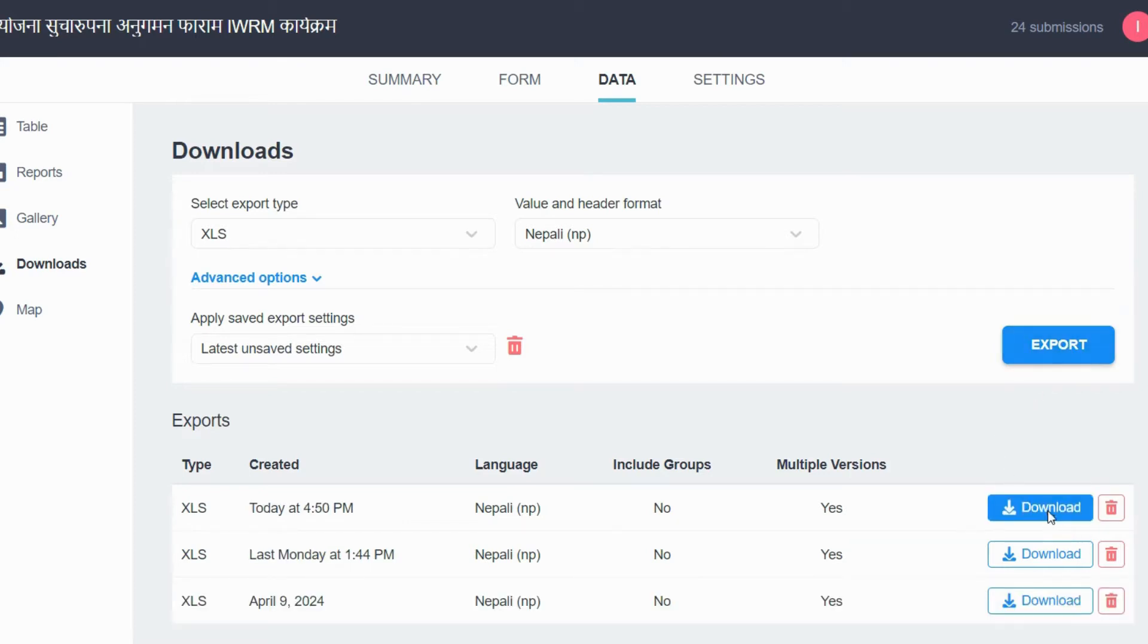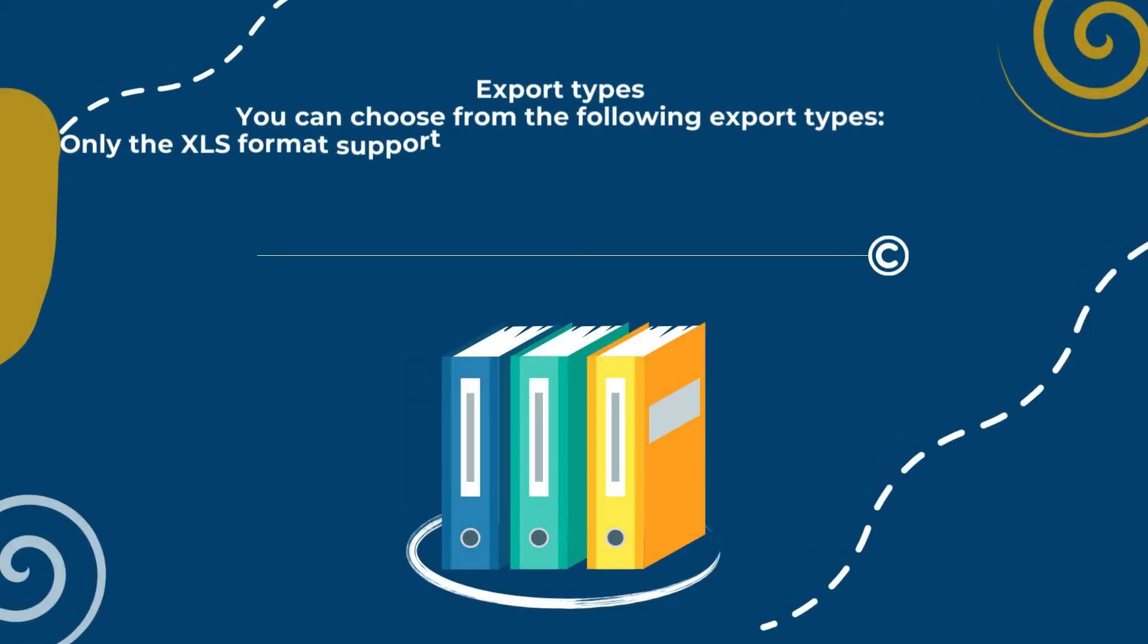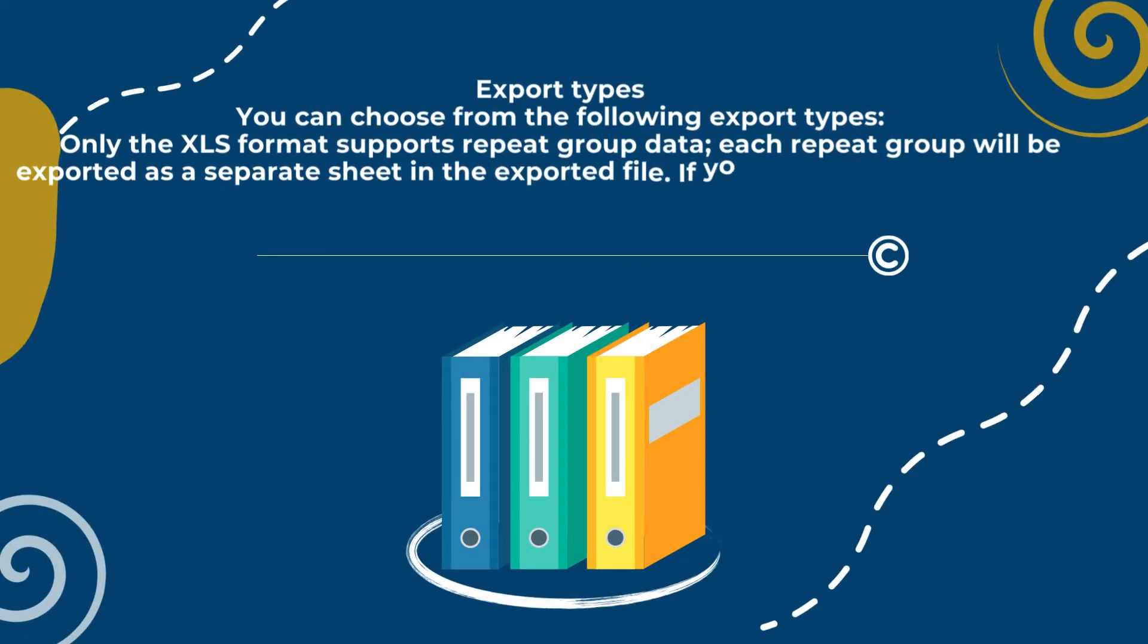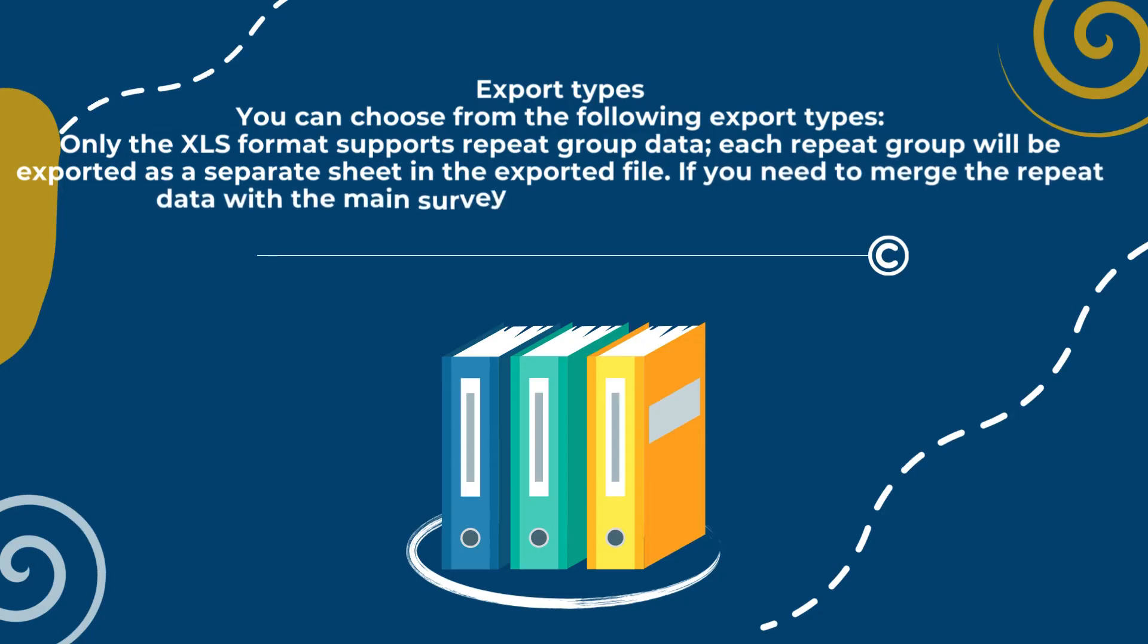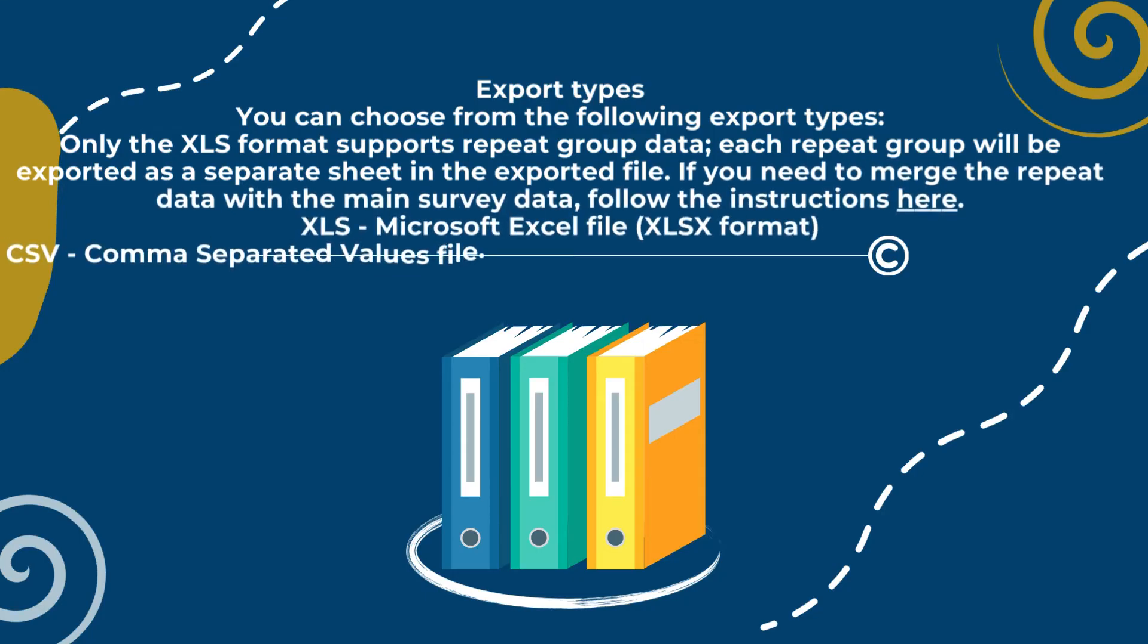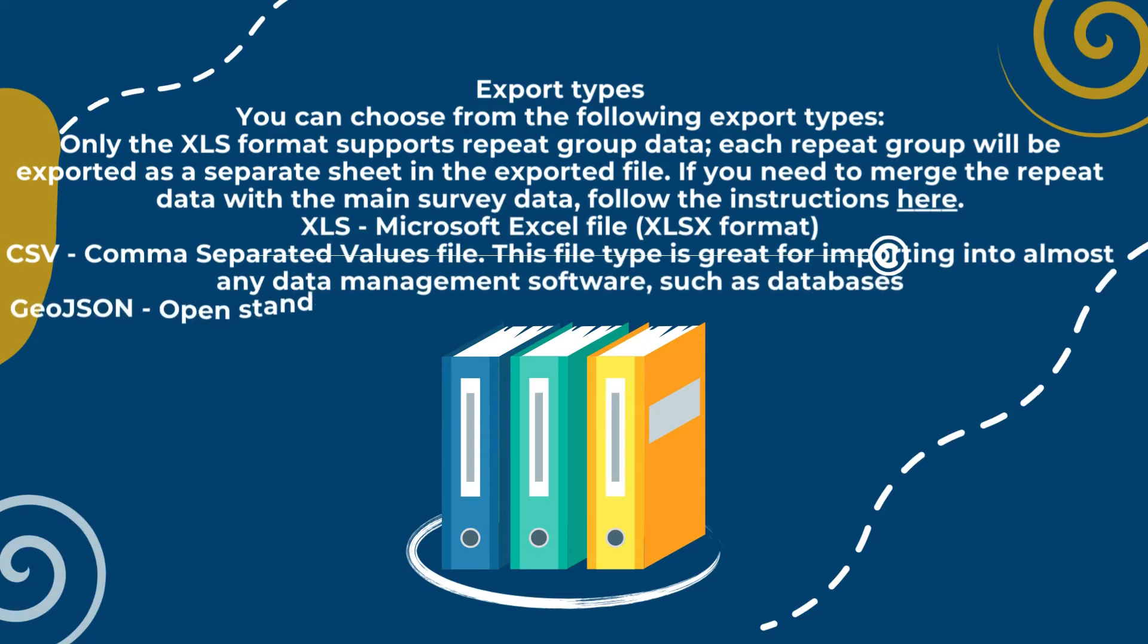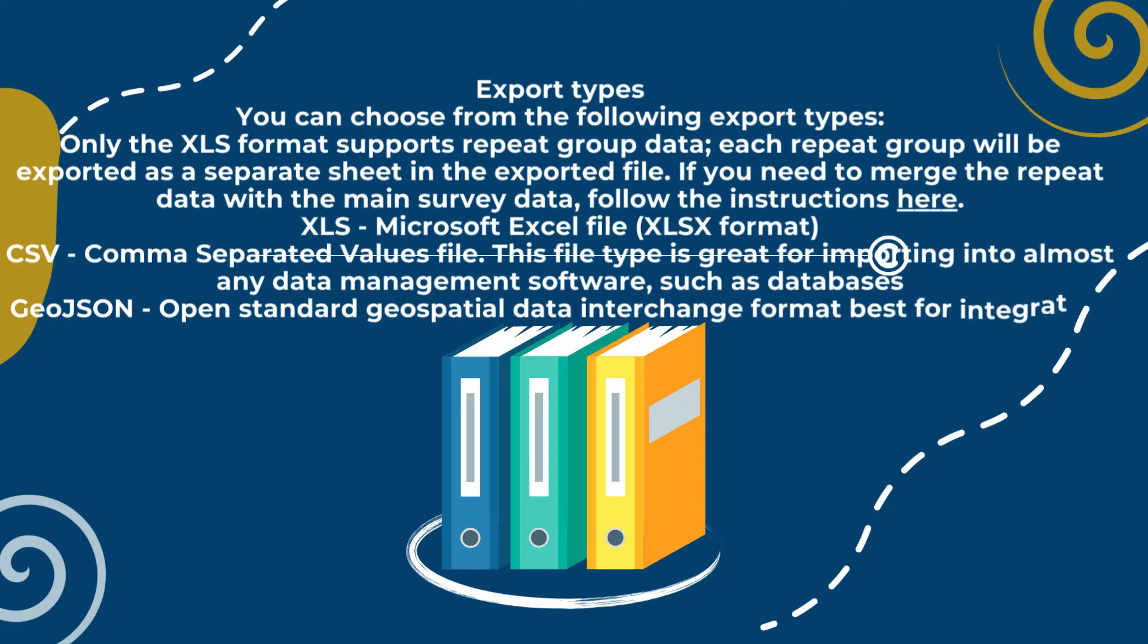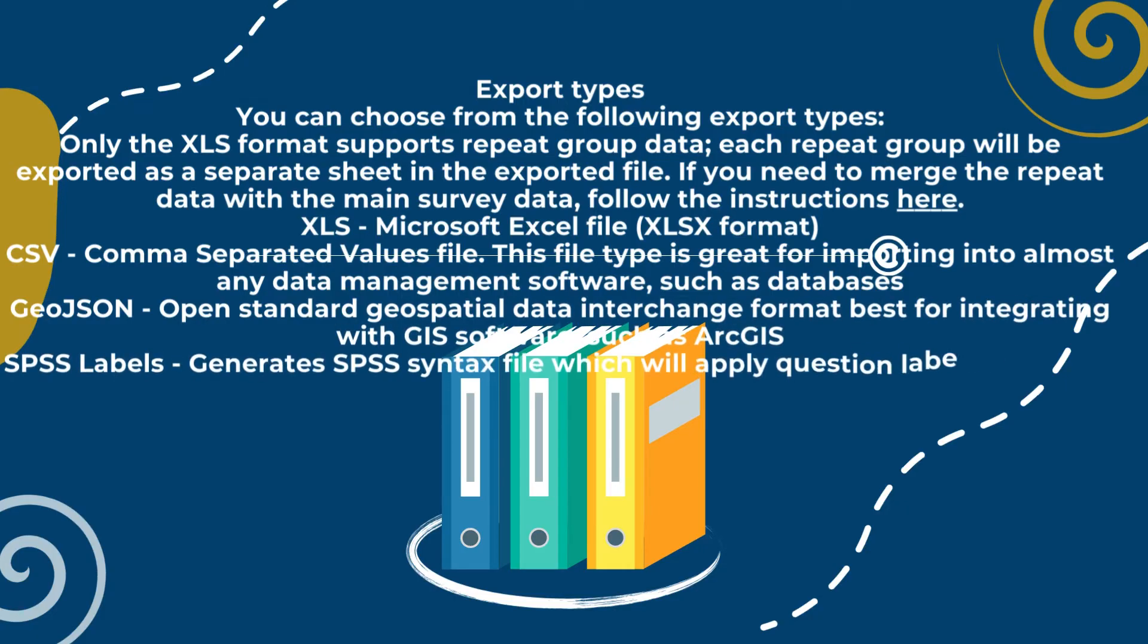Export types include XLS (Microsoft Excel file), CSV (Comma Separated Values file), GeoJSON format, SPSS, GPS Coordinates, KML, Media Attachments, and ZIP.